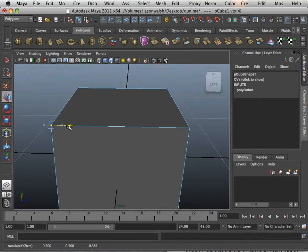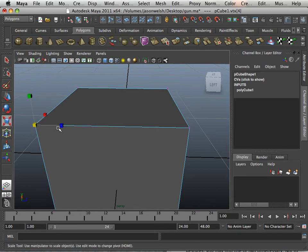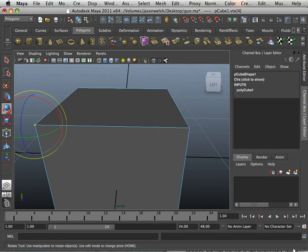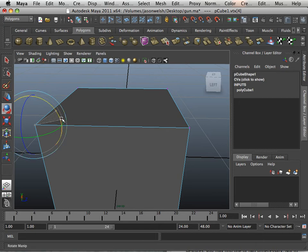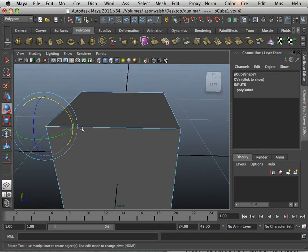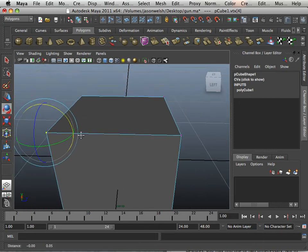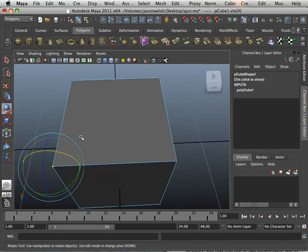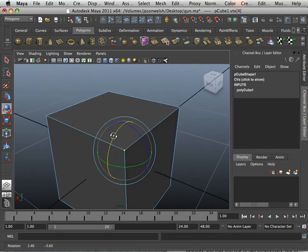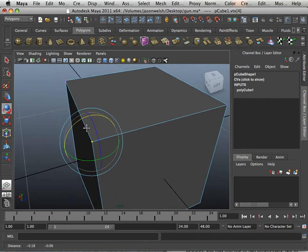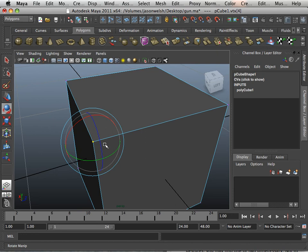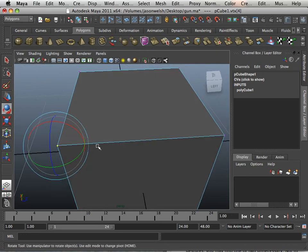I can move a vertex but I cannot scale one vertex or rotate one vertex. Think of the vertex as the molecule. It's the makeup of the polygon but it has a set rule where there's no substance there to rotate or scale because it's the smallest amount.